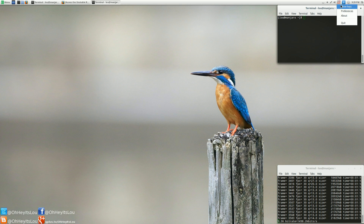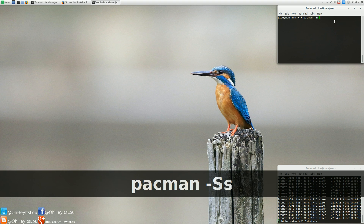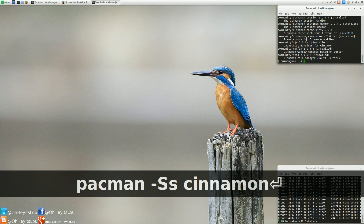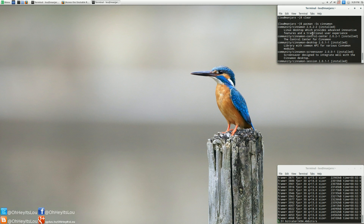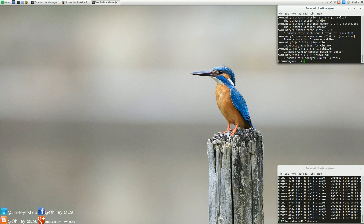The way you can do that is you're going to need to search some of the packages. You can do a package search by pacman -S and then just typing out cinnamon. This is going to bring up all of the Cinnamon-related packages. You're going to get things like the Cinnamon desktop, the control center, the Cinnamon session, the Cinnamon screensaver, so on and so forth, and JavaScript bindings for Cinnamon.